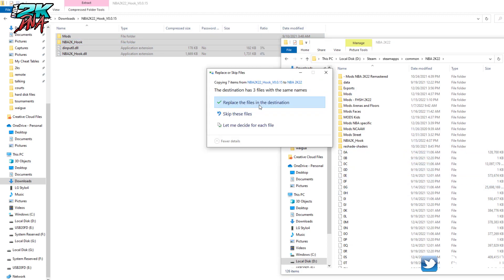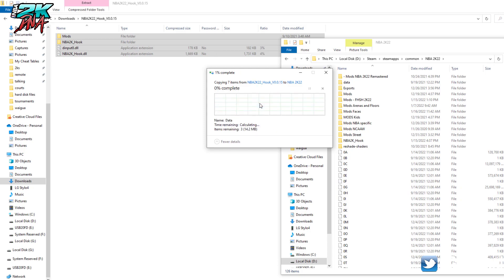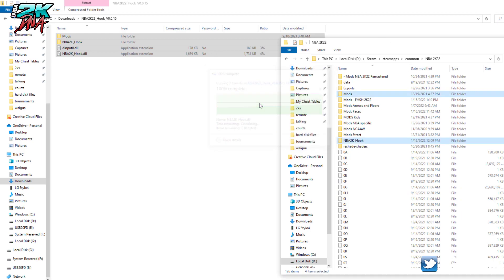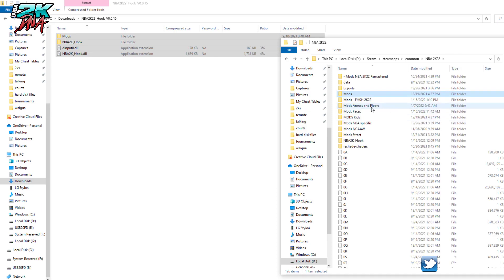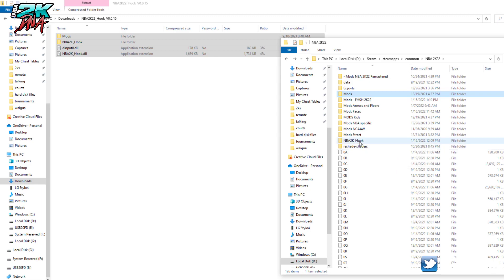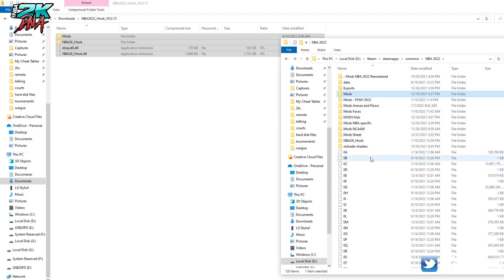Replace the files in destination. Alright, all my old mods are still there. Great, my old mods are still there. It just combines the files that you already have, or replaces them with the new ones.